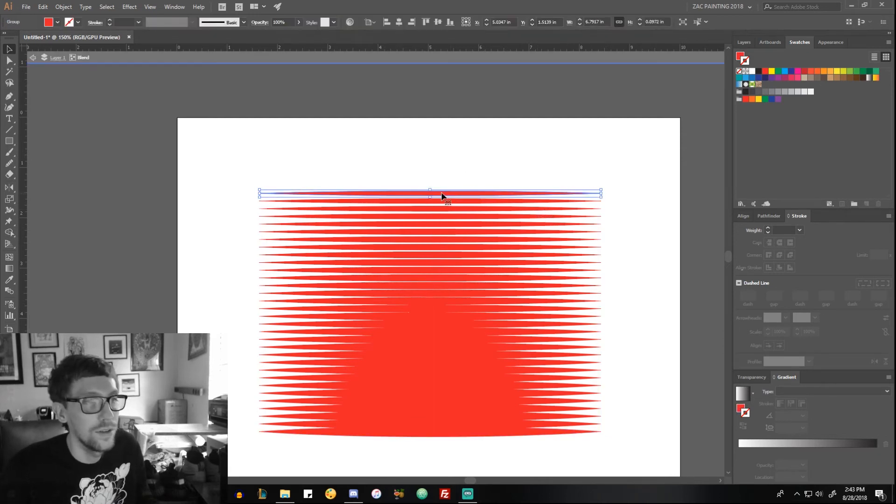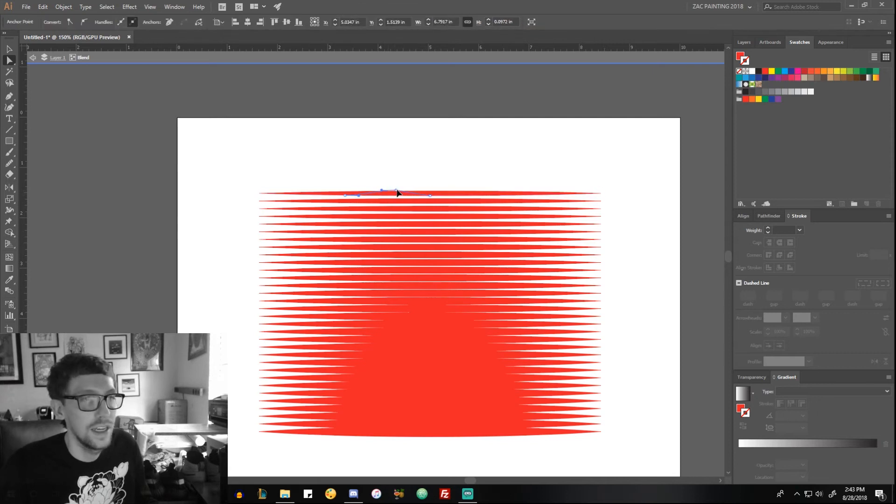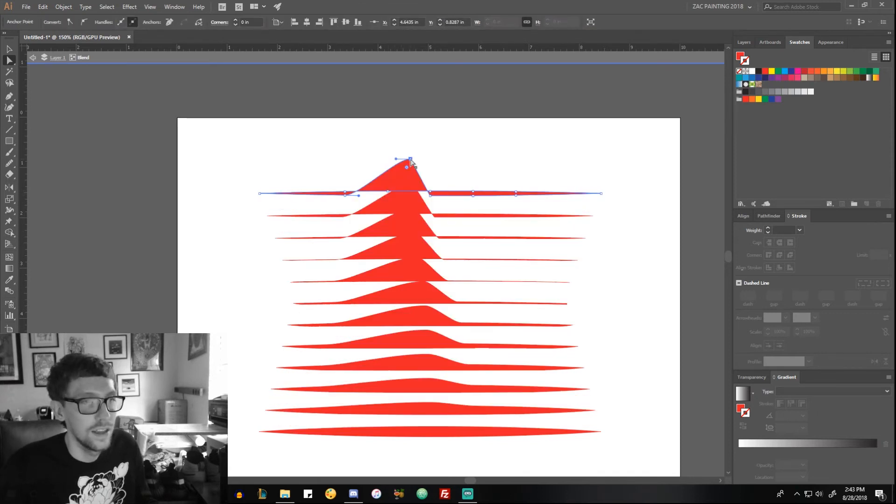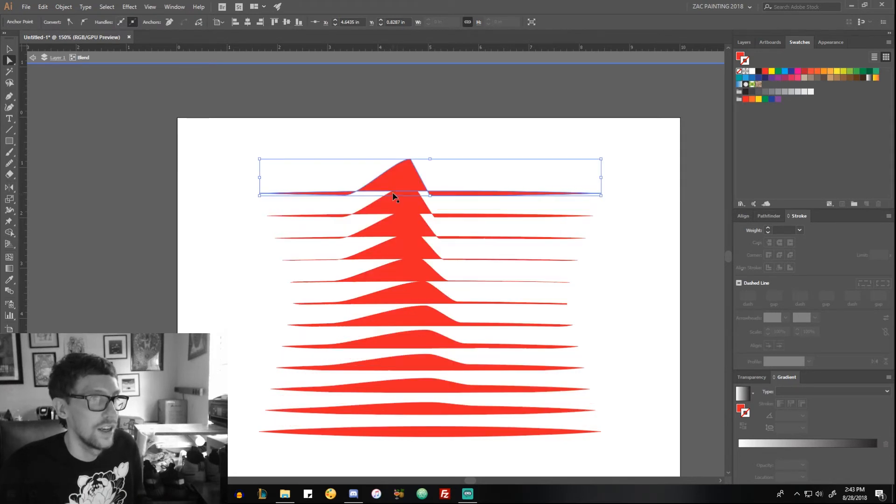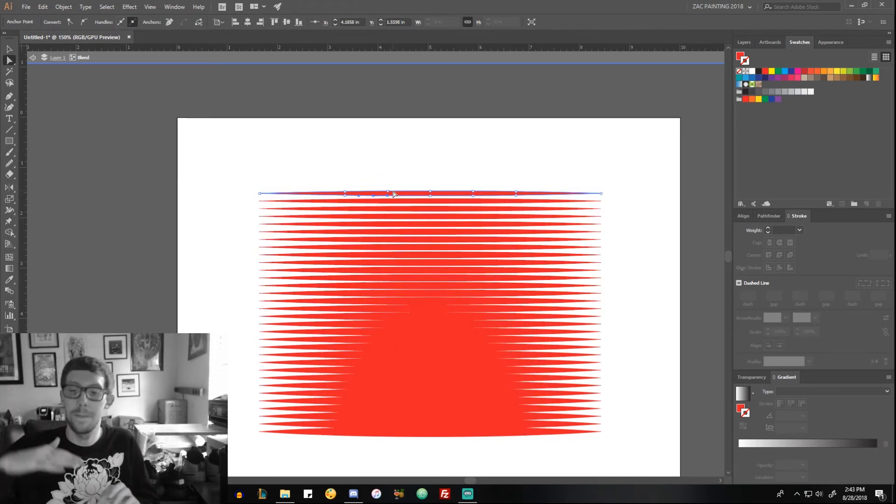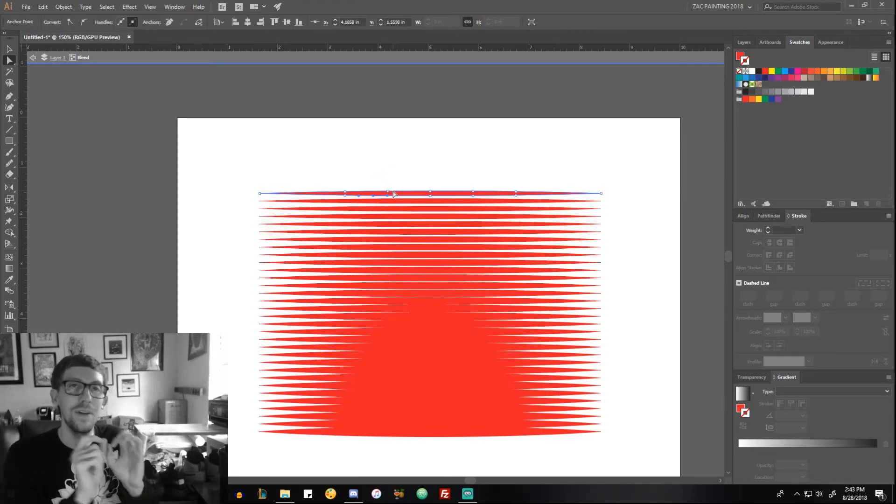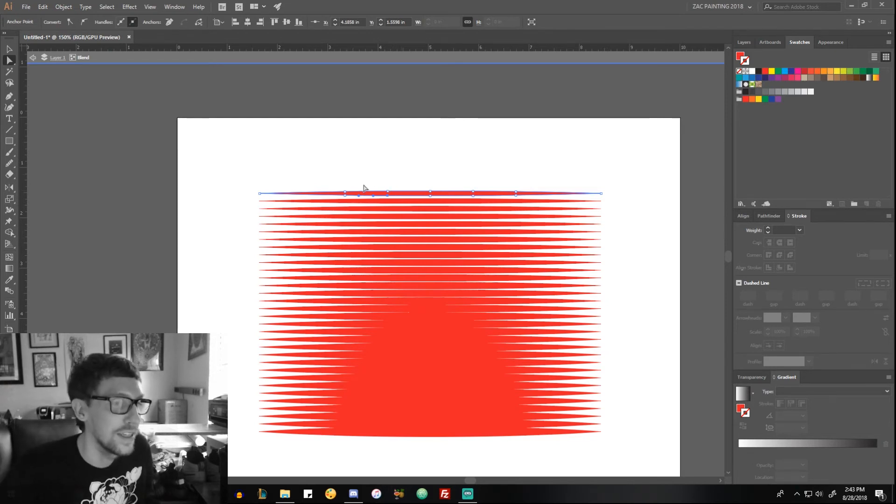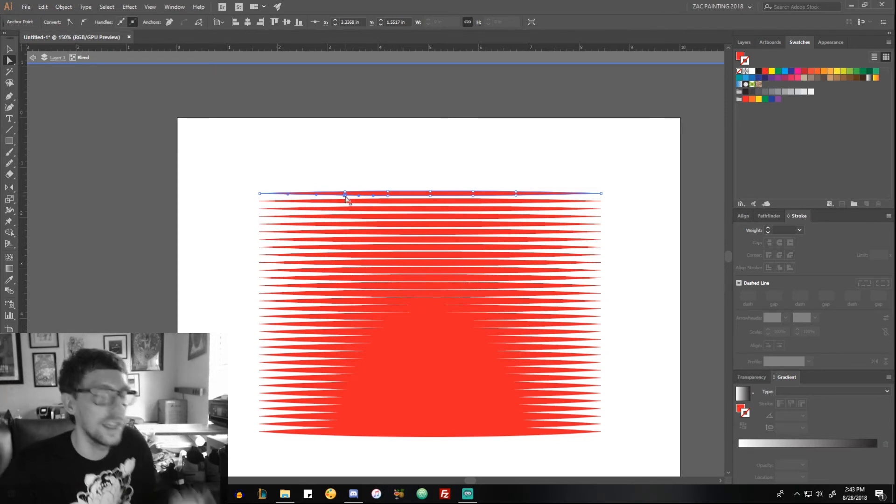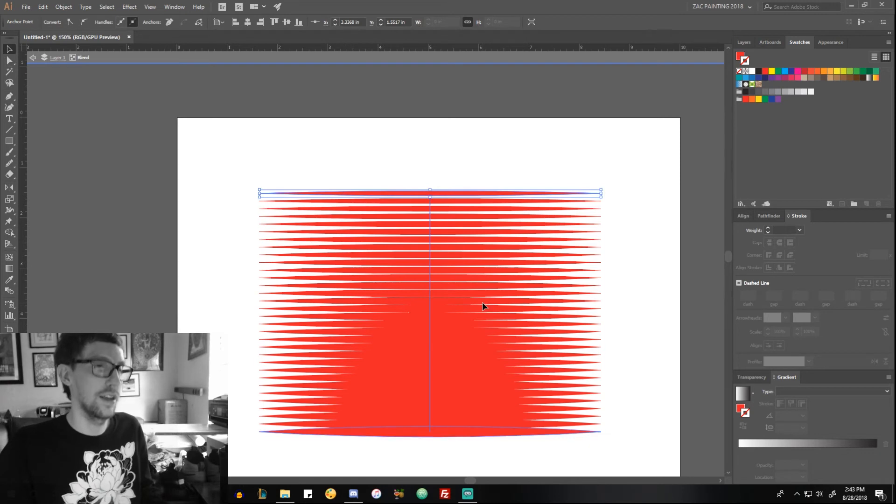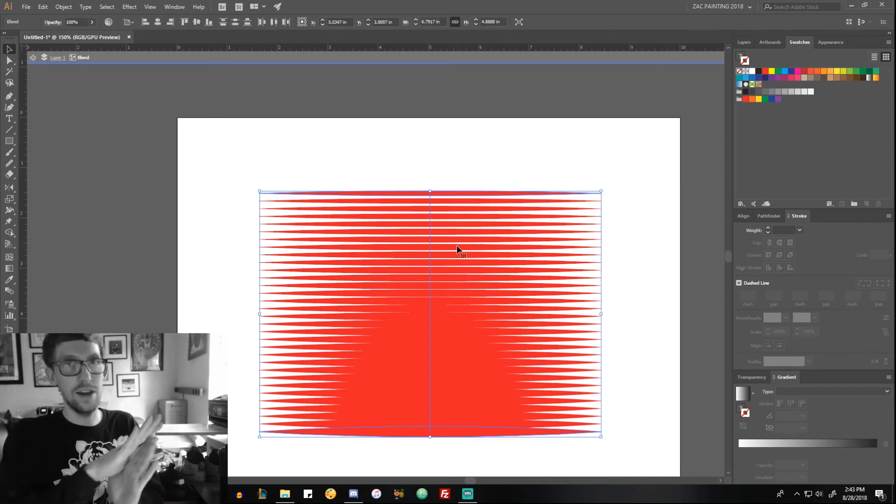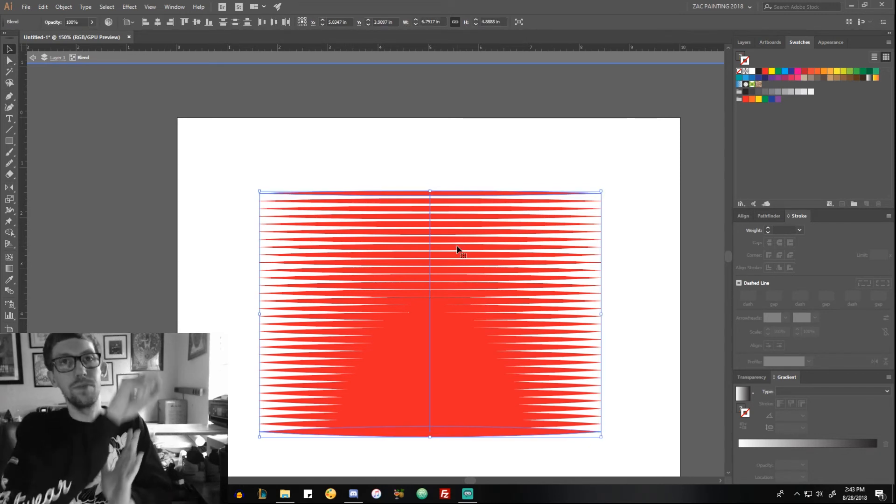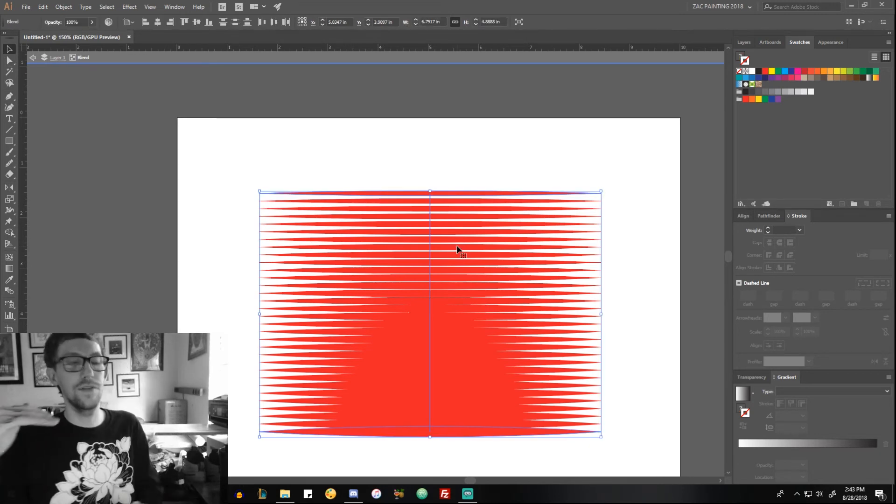...when you go in here, you can edit these individual ones. See, look at that. You can change these—you can do ripples and clothing and stuff so easy by just taking this and putting it down and then just manipulating everything. Especially...